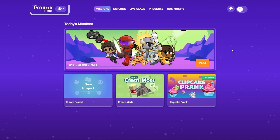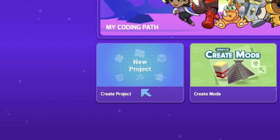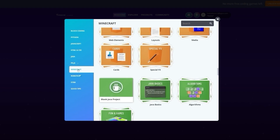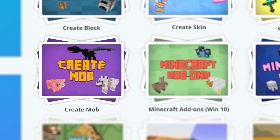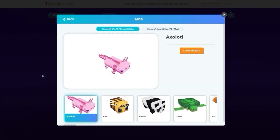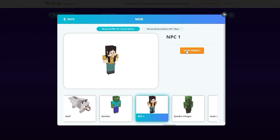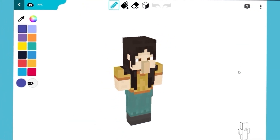The first thing to do is make sure we're on the Tinker homepage. Click on the box that reads New Project. You should be on the Block Coding page. Now select Minecraft from the list on the left. We're going to choose Create Mob. You will see a lot of mobs. Scroll over to the right and choose NPC1. Click on Start Project, and we're ready to begin.